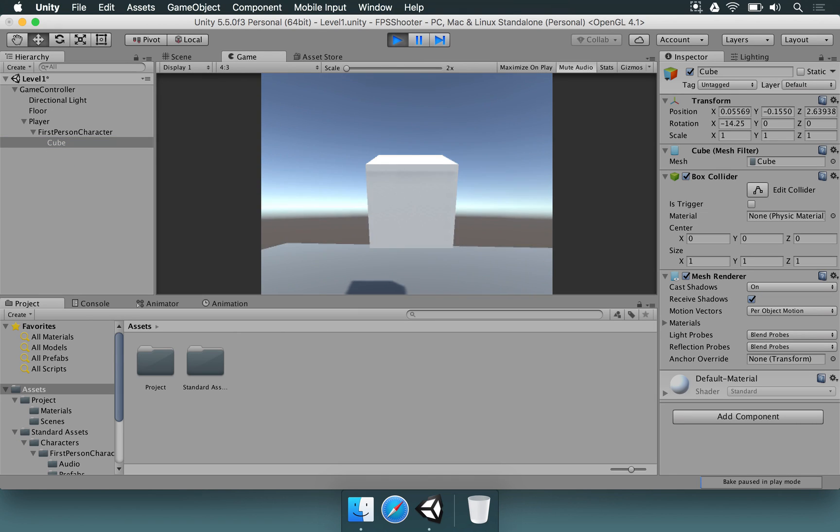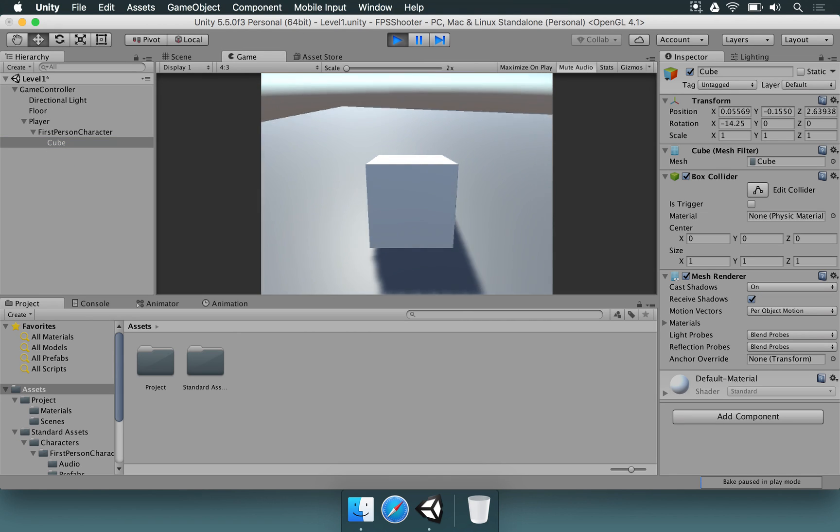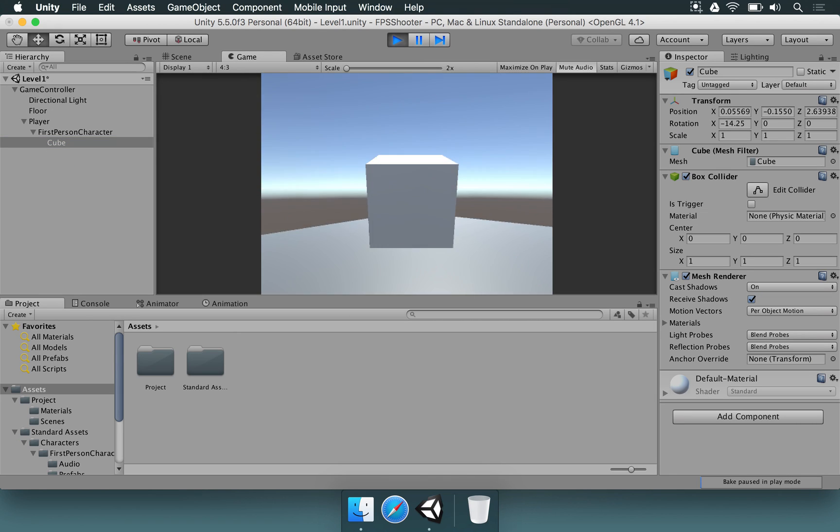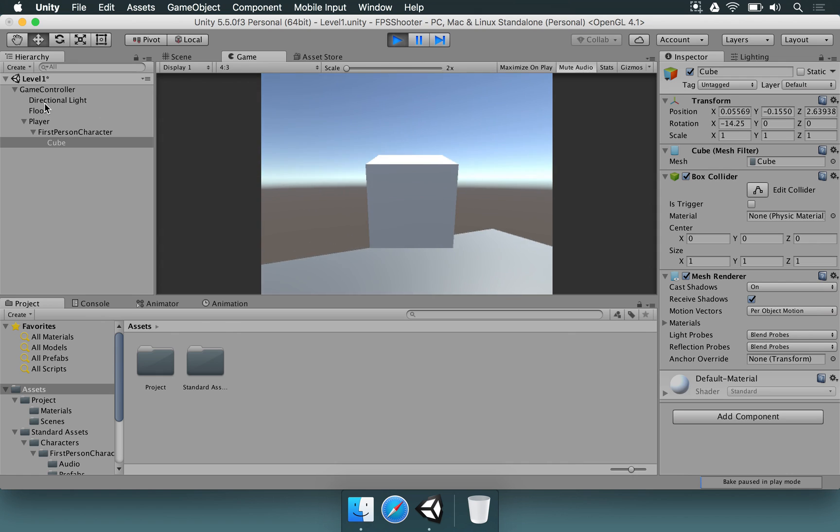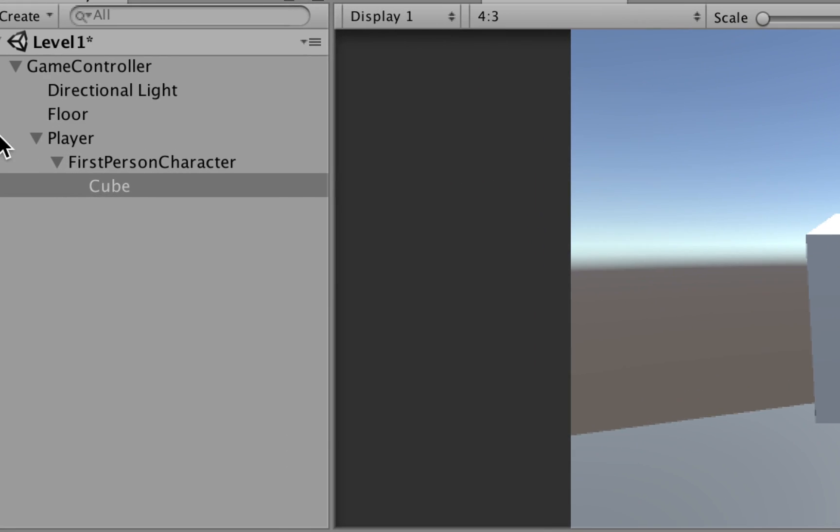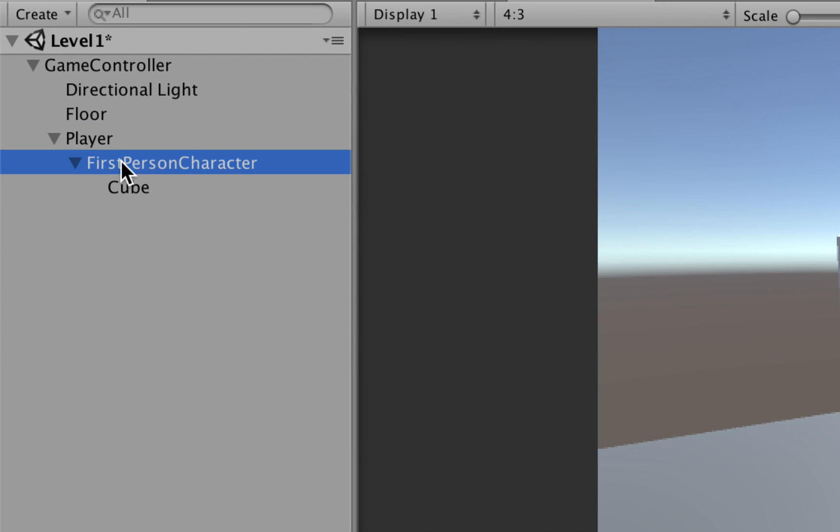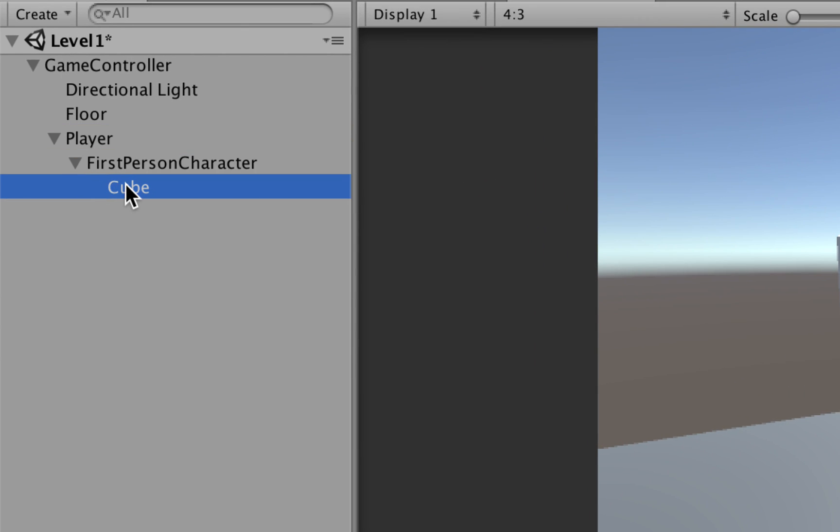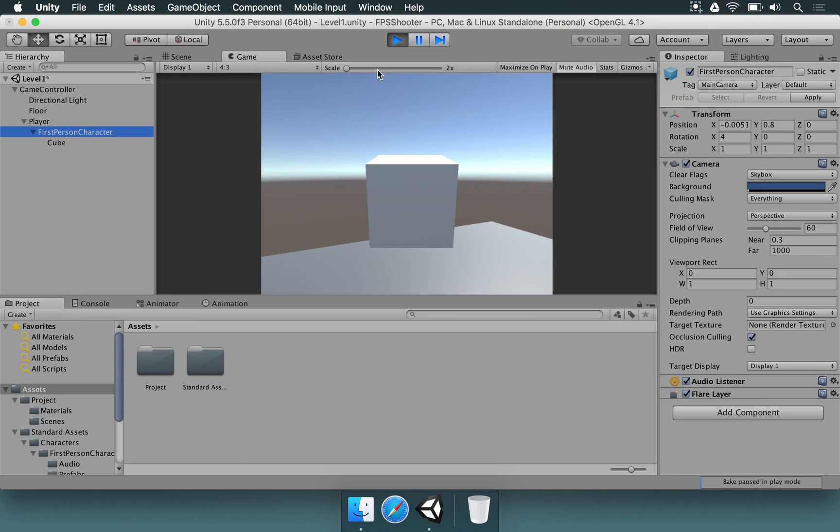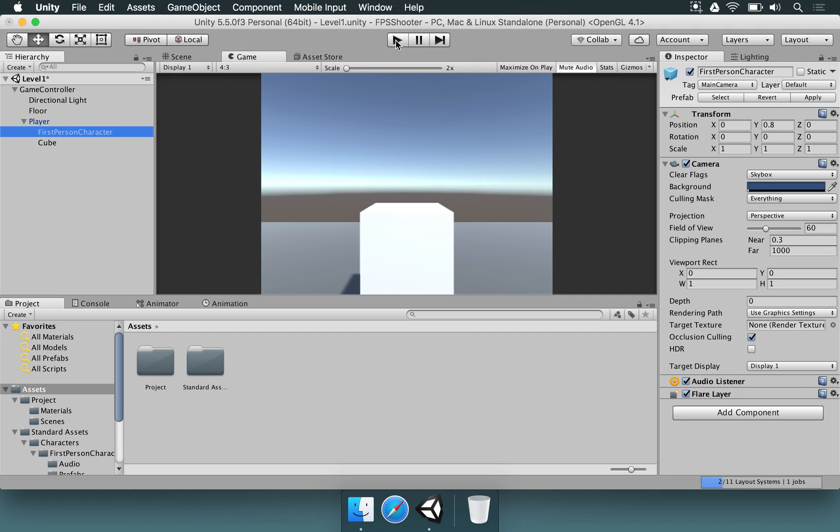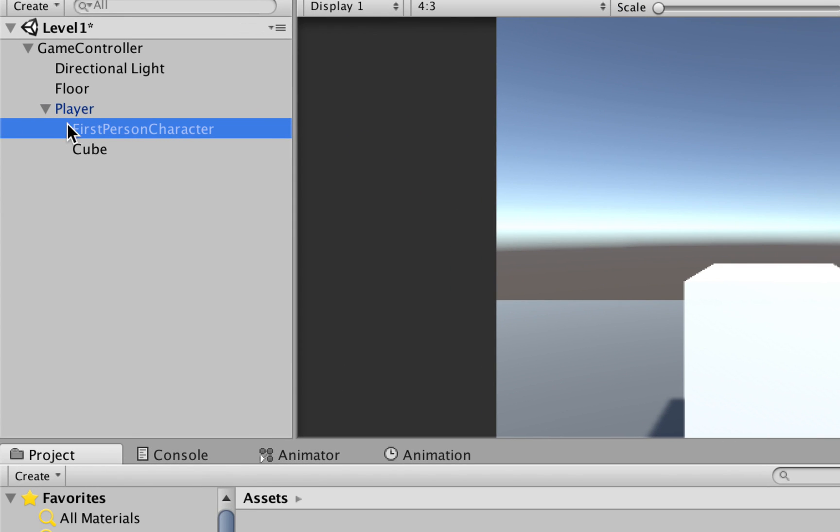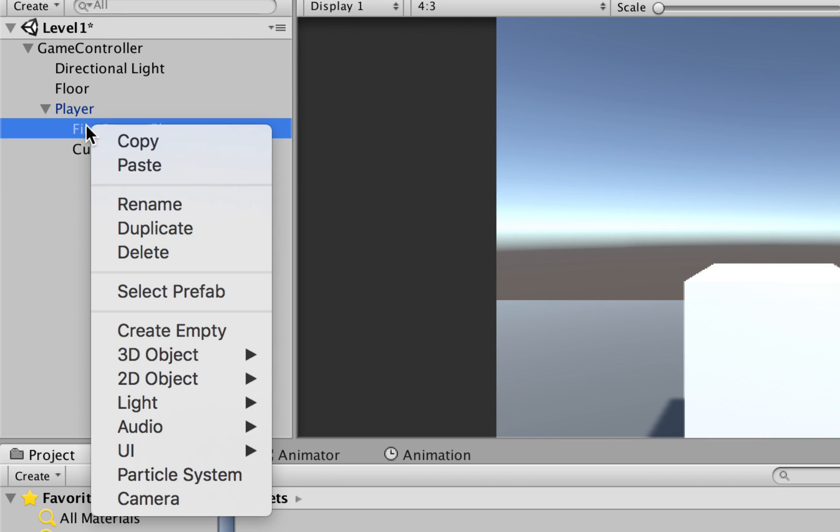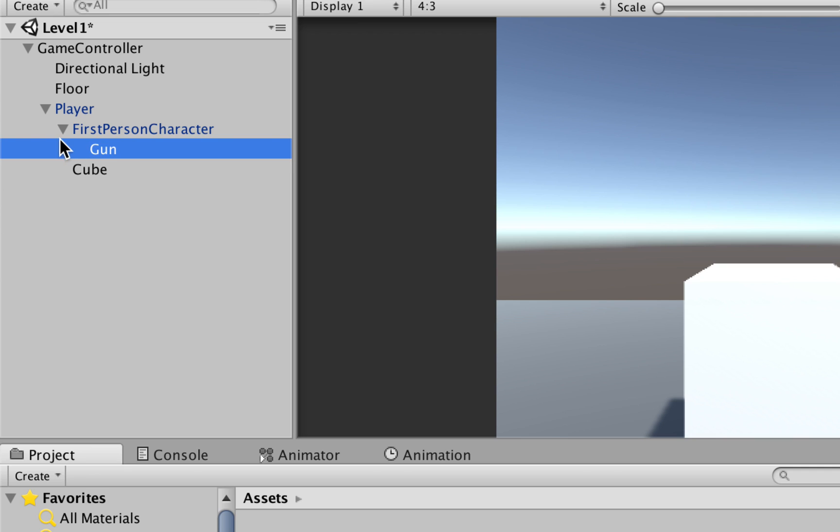Now if we look around, the cube is going to follow us to whatever we're looking. By having this, we can now have a weapon. You need to understand: we have the player, the first-person character, and the cube needs to be under the first-person character. I'm going to stop this scene. I'm going to right-click in first-person character, choose Create Empty, and rename this game object to Gun.